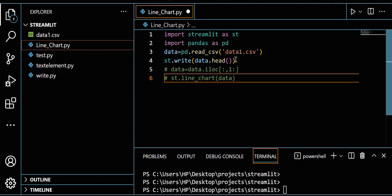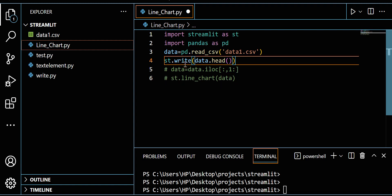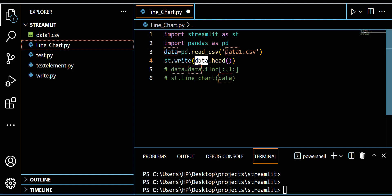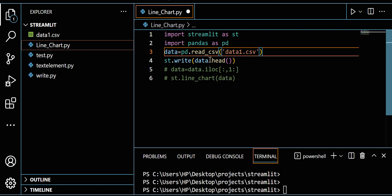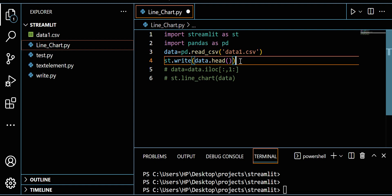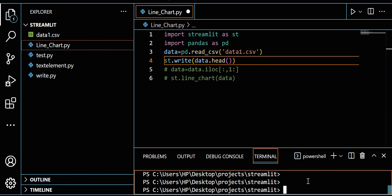There are different methods to show data in Streamlit, and I will create one session on that. But in this session, let me use st.write. I'm writing st.write(data.head()), so I'm reading this data.csv and showing this data in Streamlit. Let me run this.